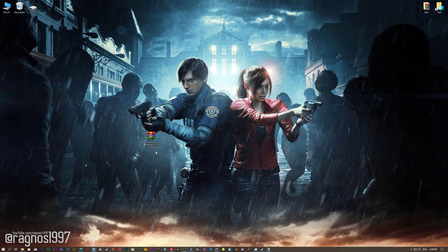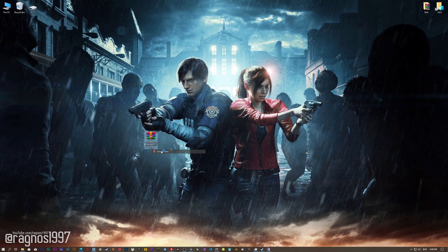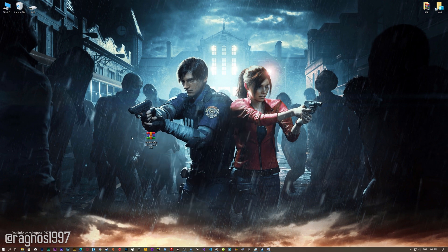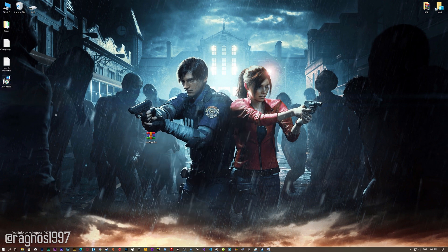Before we proceed with the optimization process, you will need to download and install the Low Specs Experience. The download link can be found in the description of this video. Low Specs Experience is a game optimization tool that I developed that will allow you to optimize your favorite games for maximum performance.